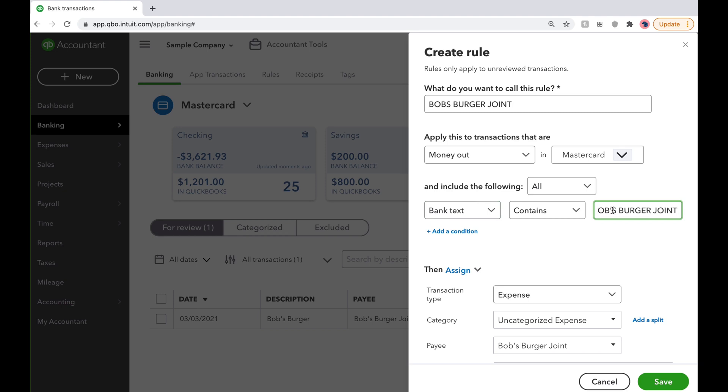By doing this, any transactions that are made that have the bank detail Bob's Burger Joint will automatically be categorized without us doing a thing.